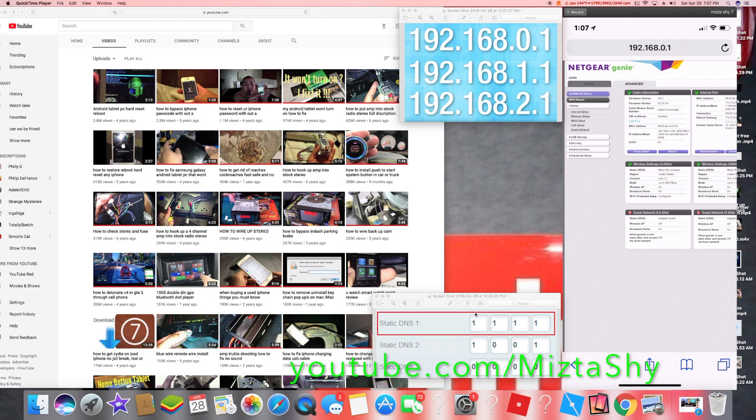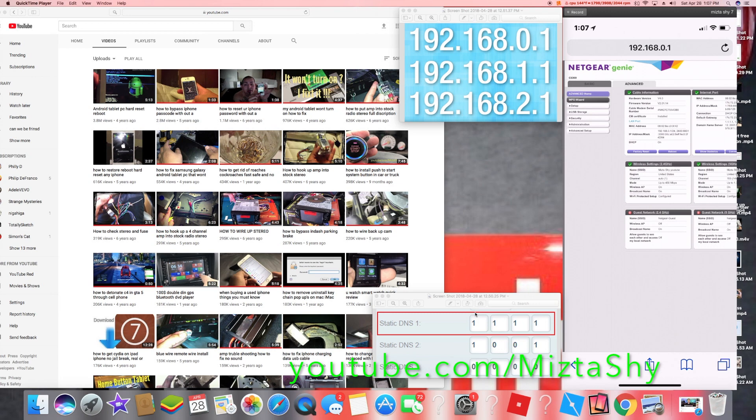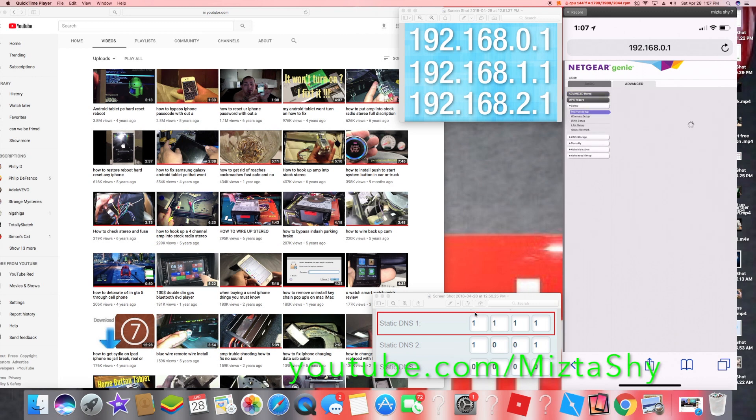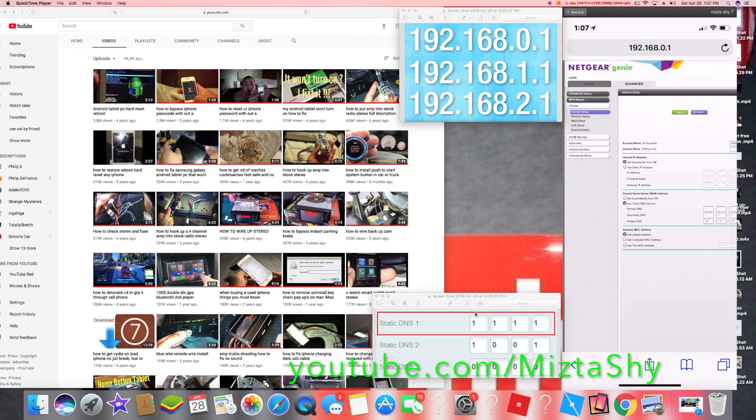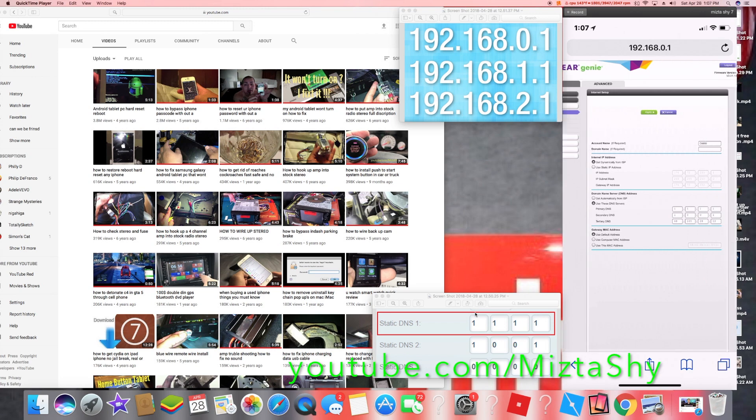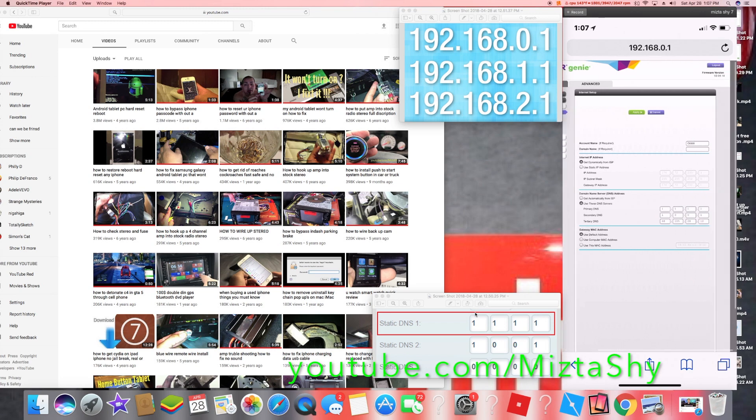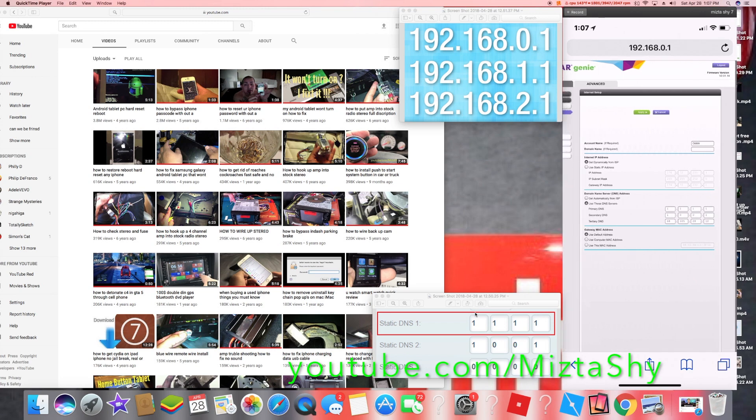And then once you find the DNS server there's an option whether you could click to keep it as for it to do it automatically or if you want to do it manually. So obviously in this case you want to do it manually.